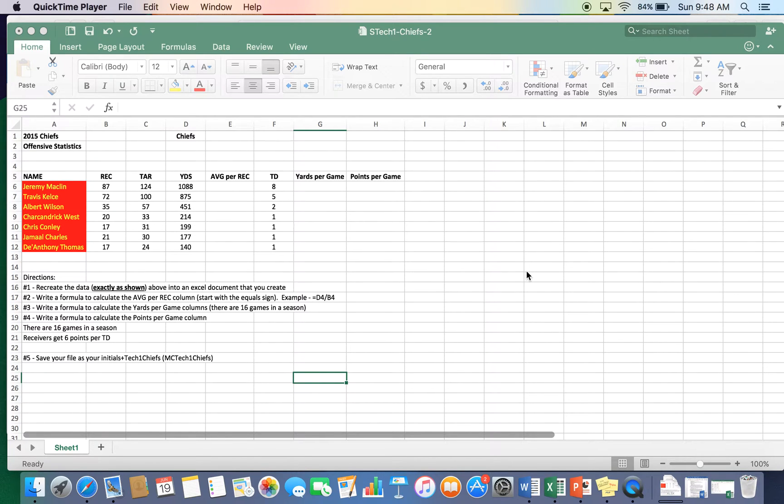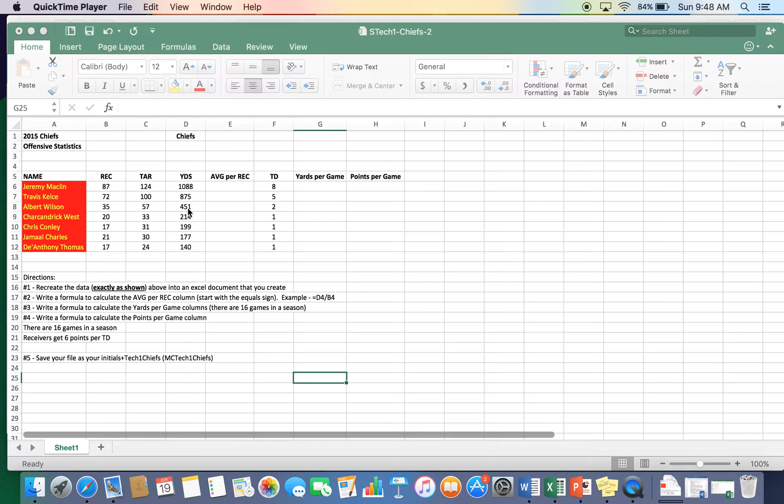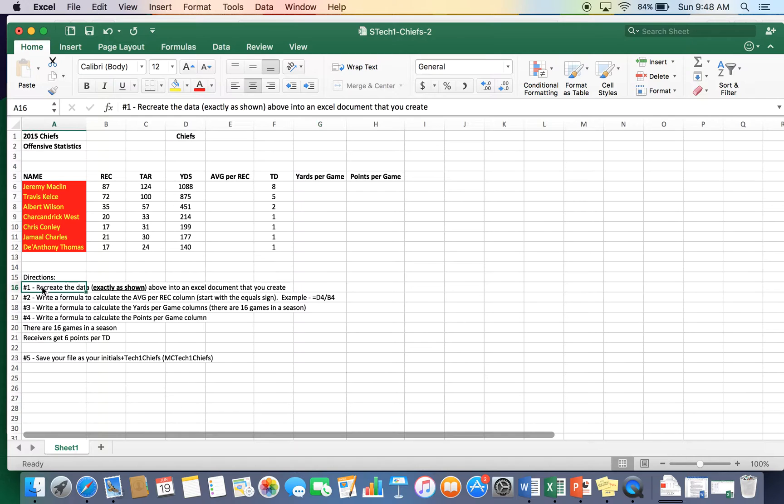All right, here we go. This is a help video for the Excel Chiefs assignment, Summer Tech 1. We have this data in here. These are the Chiefs wide receivers from last year. We are going to recreate the data exactly as shown in the Excel document.